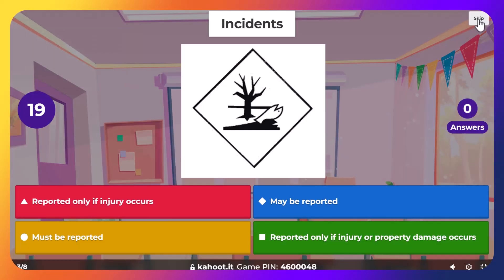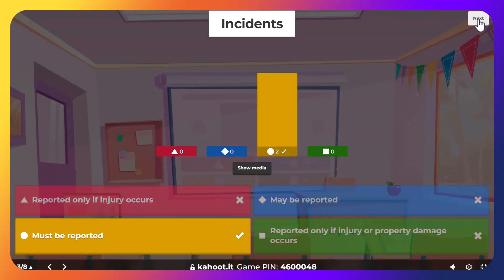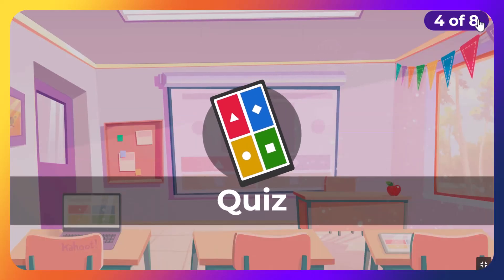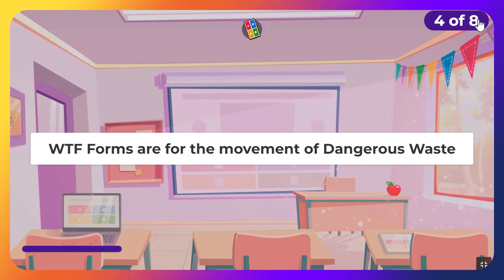In sequence: reported if injury occurs, may be reported, must be reported, reported only if injury occurs. Which must be reported before you have a bad incident — it's bad prevention.